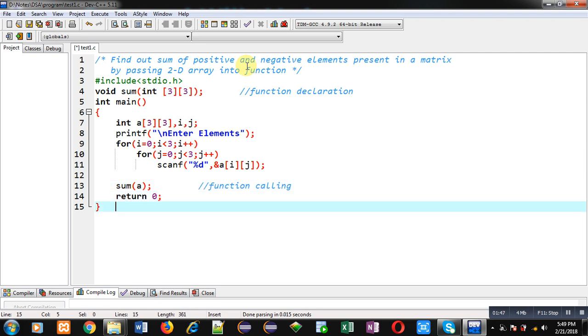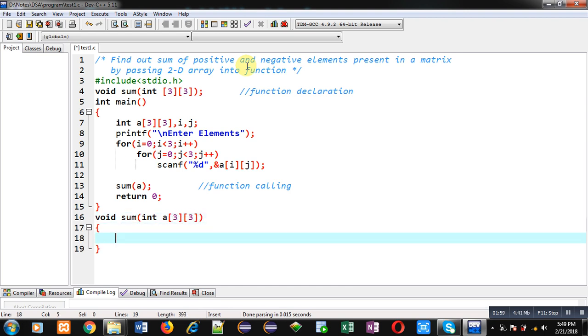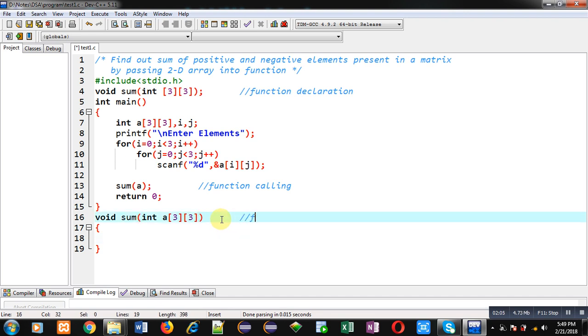So now I have implemented the complete main function definition. After that I am defining definition of sum. So here return type is void and I am receiving an argument that is 2D array. So this block will be known as function definition.